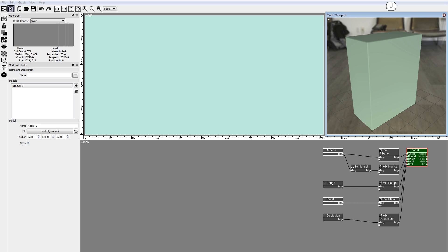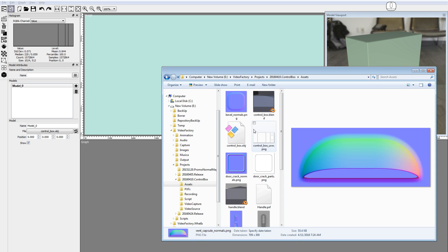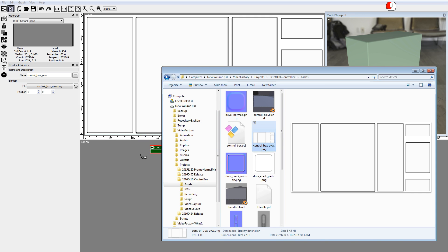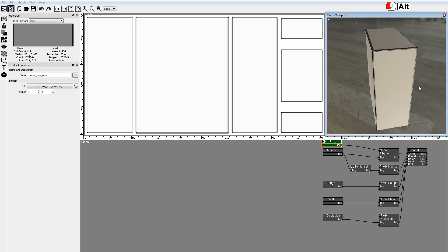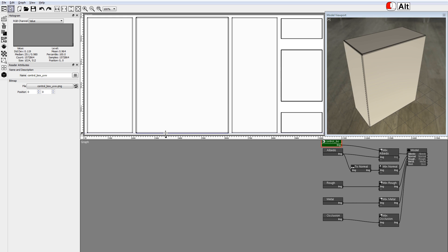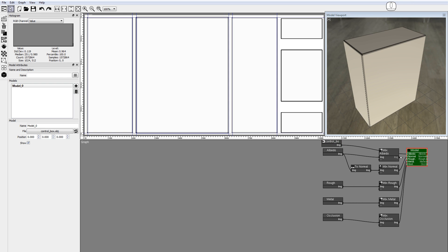Drag and drop the file controlbox.ubw.png into the node graph. This image was baked in Blender and shows the UV layout of the model. Connect the image output to the albedo input in the model node. Now create some guides for future reference. Hold down the Alt key, click the mouse in the ruler, and drag out the guidelines. Connect back the mix albedo output to the model albedo input.